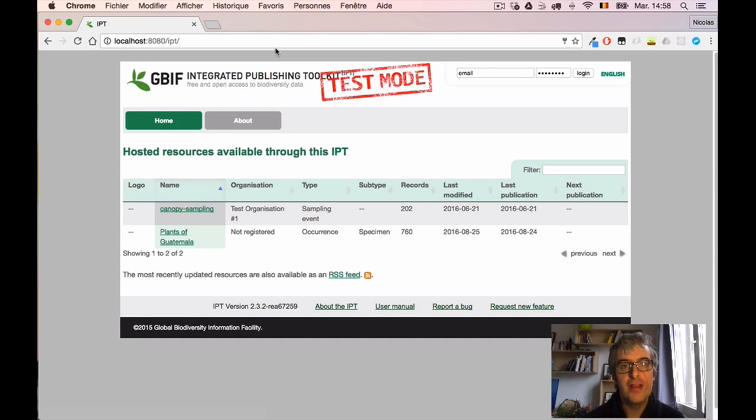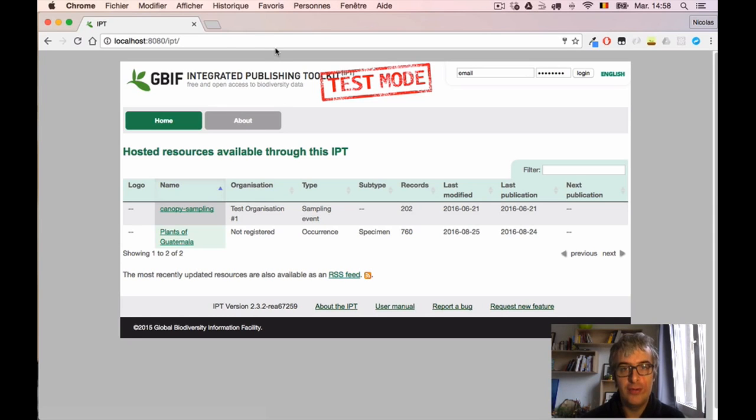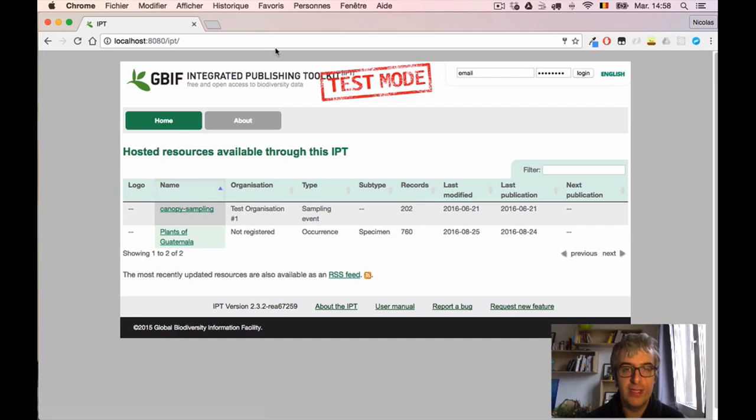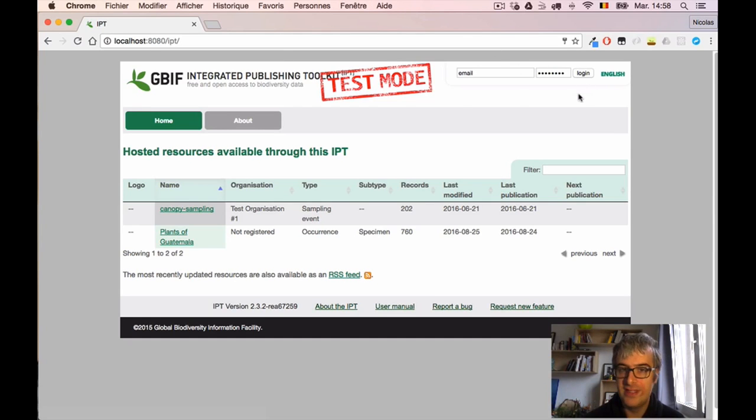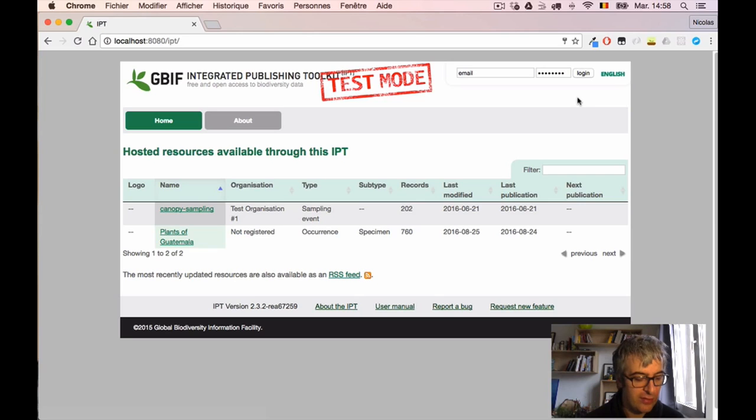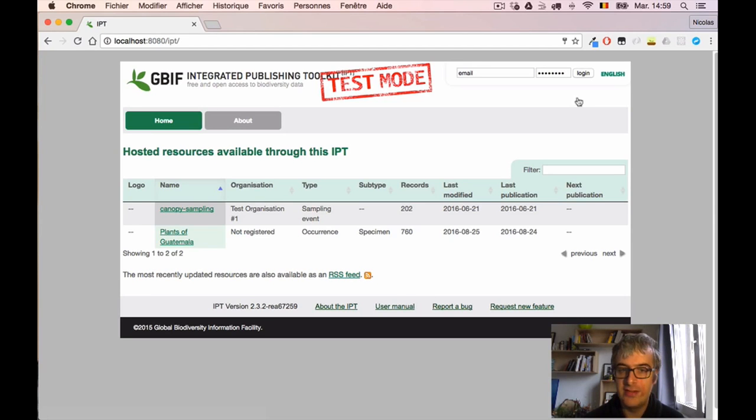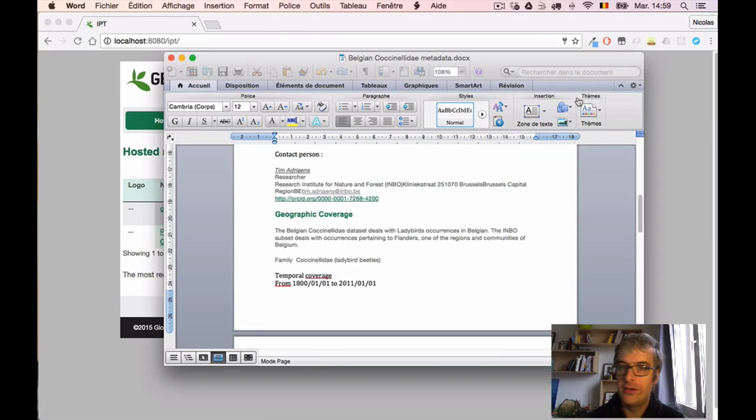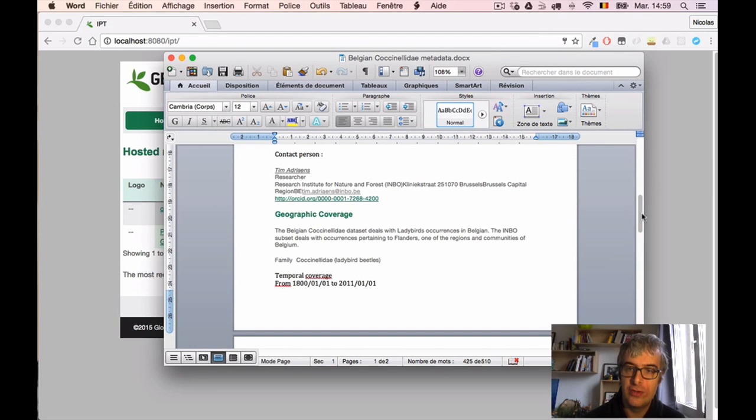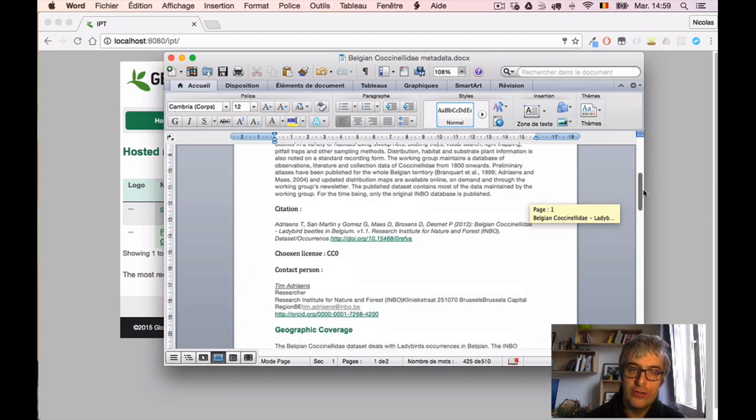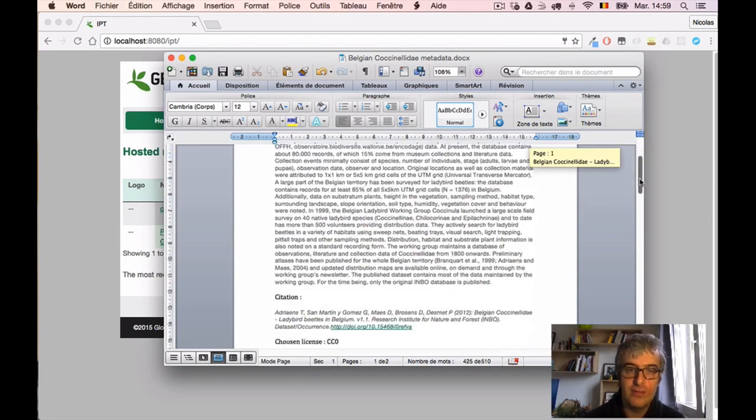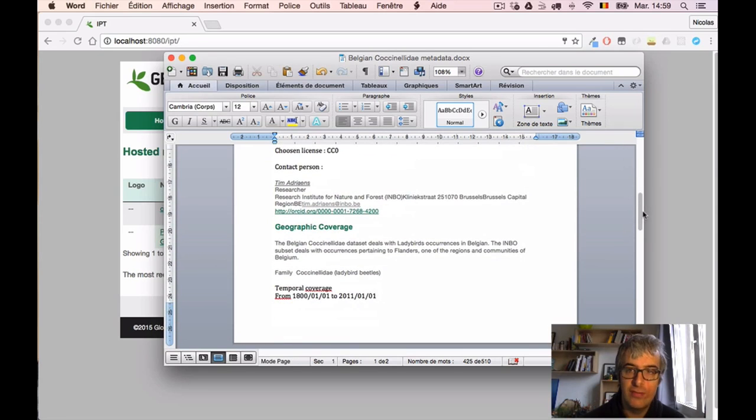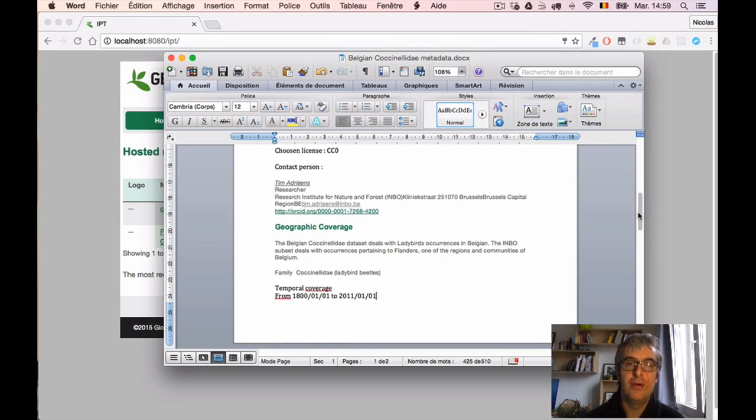We decided to publish a dataset about Coccinellidae today, ladybird beetles occurring in Belgium. To prepare this publication I visited the scientist who's responsible for this dataset and collected a lot of information about it because I know I will need them later. So I wrote all that in a Word document. Here I have, for example, an abstract, contact information, and many other informations about the dataset that will be needed.